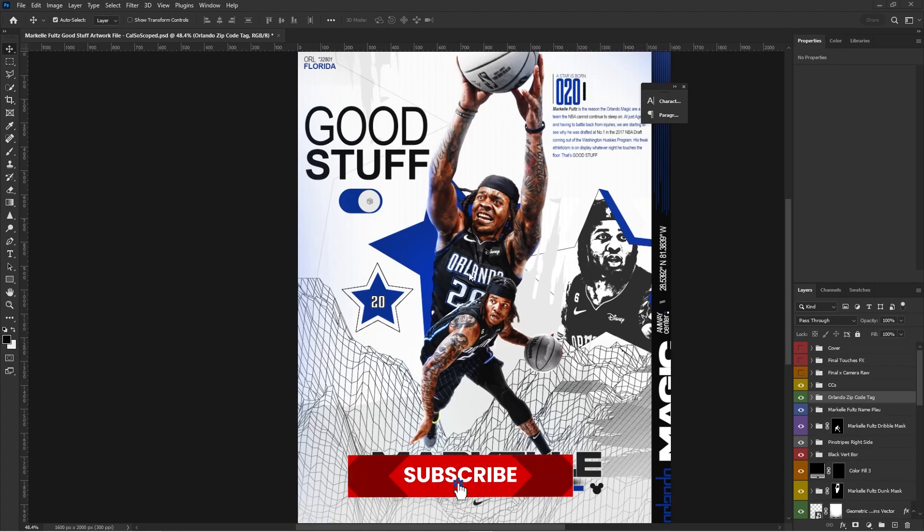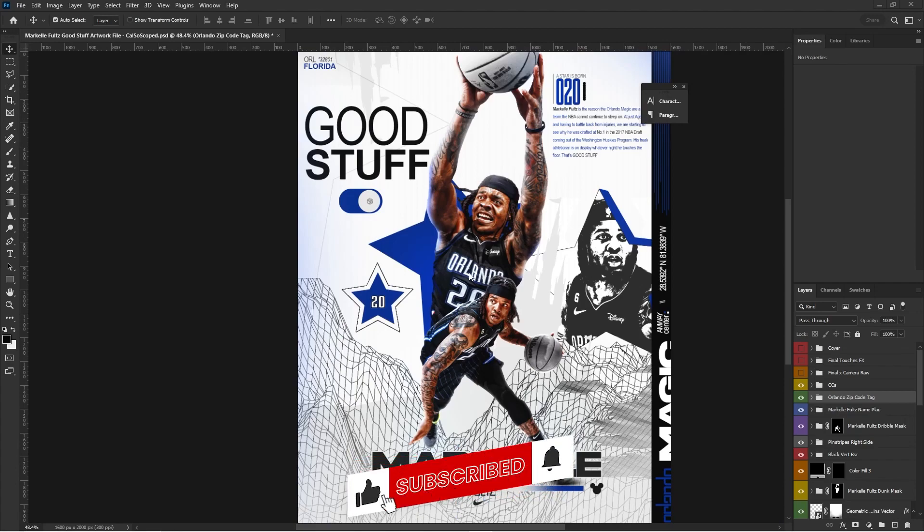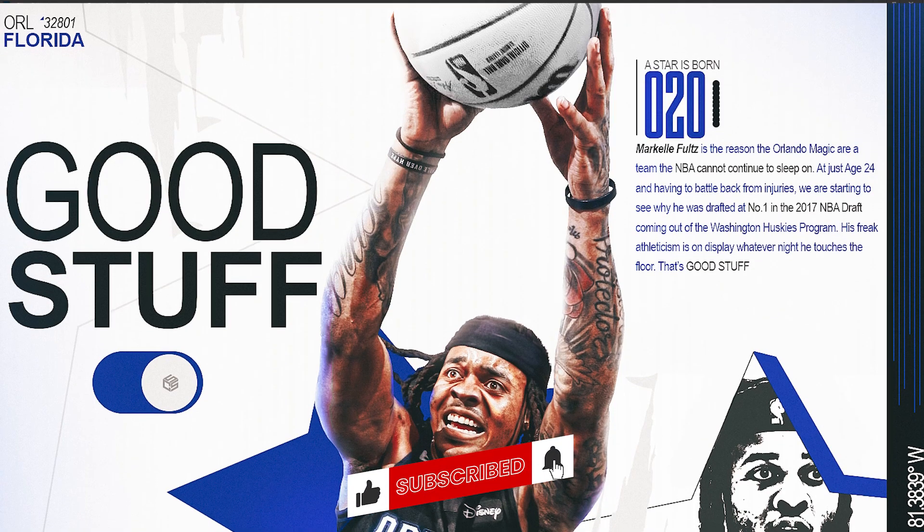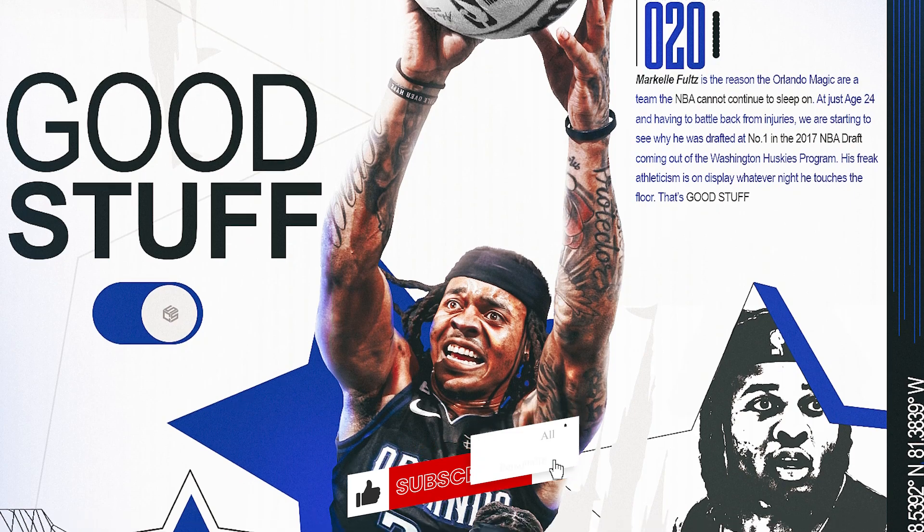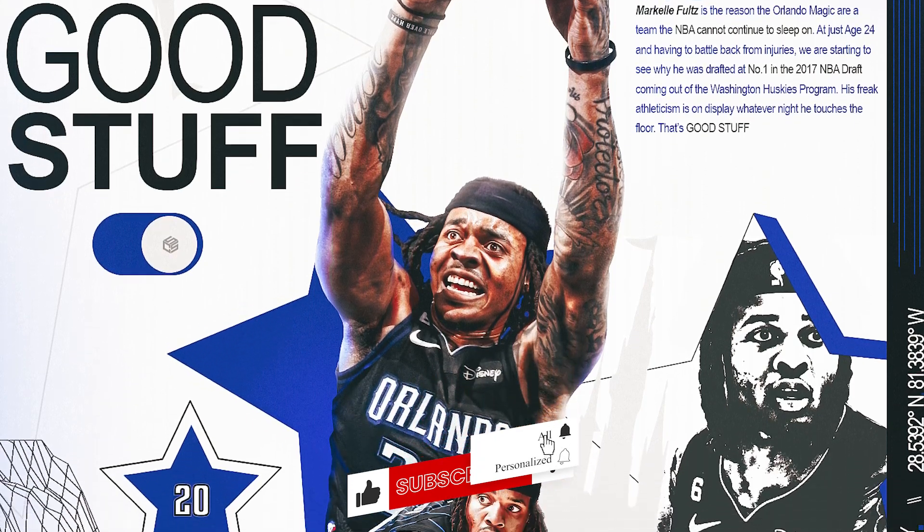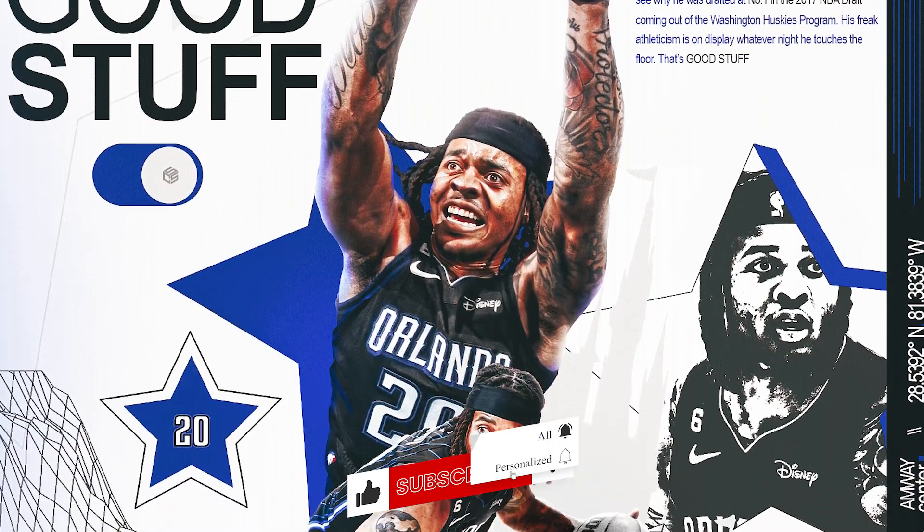What's good, YouTube? It's CastleScope. We back, man, with another video. Today, I'm going to be breaking down Markelle Fultz Good Stuff, this artwork that I created in Photoshop.